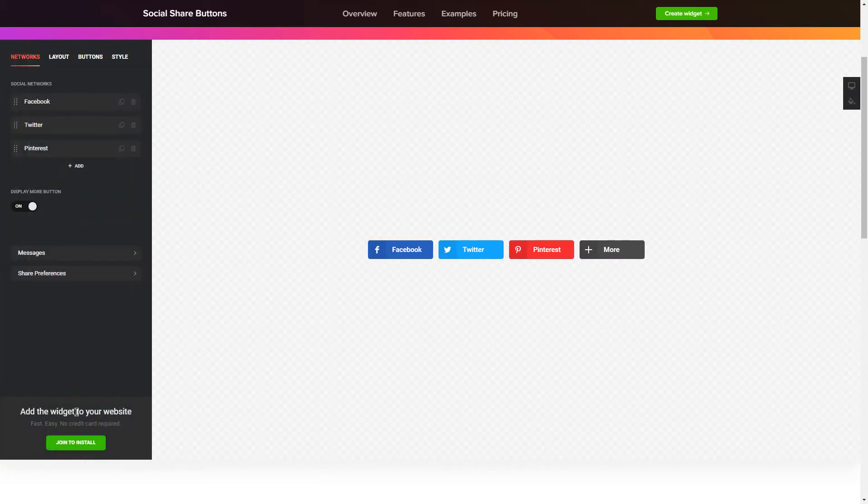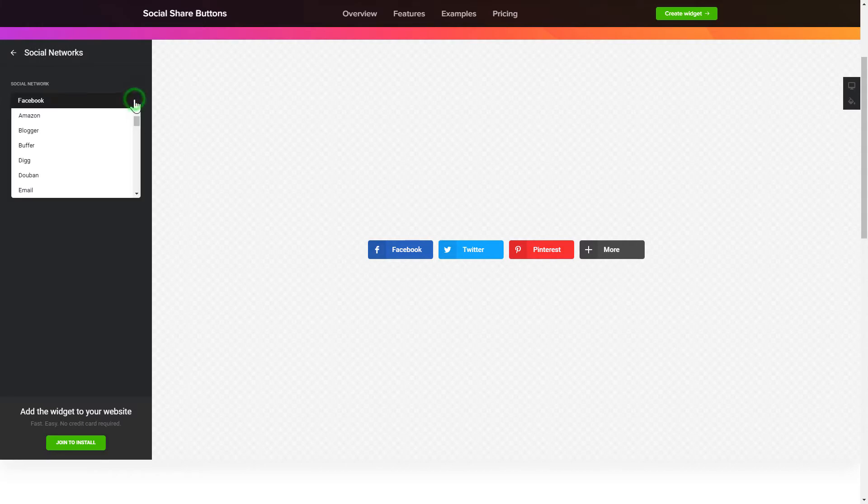To embed Social Share Buttons on your website, choose the media you wish to connect from the list of more than 40 popular resources.